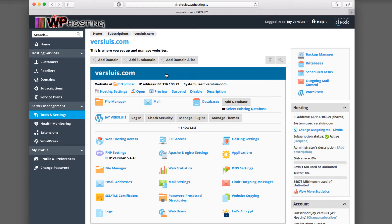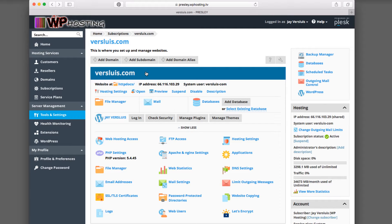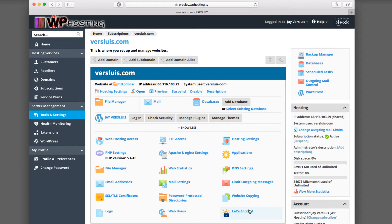First of all, we're going to have a look at Plesk. So this is Plesk Onyx, the hosting control panel, and I'm going to encrypt this website here, Versluis.com. That's my 3D blog. At the bottom here, you'll see this Let's Encrypt setting.